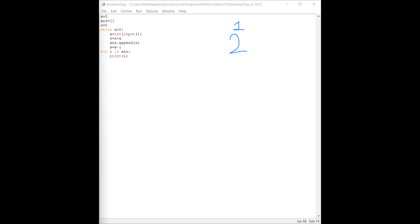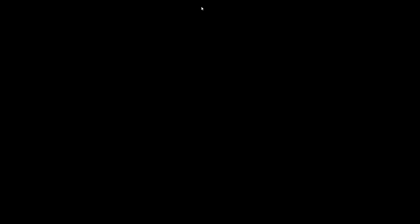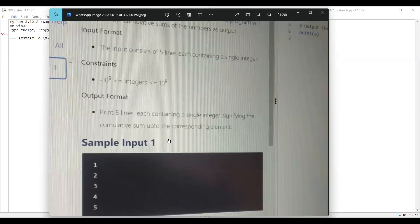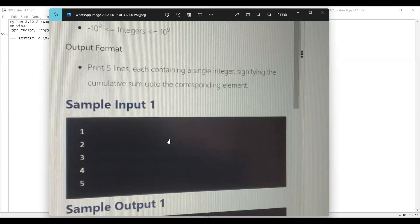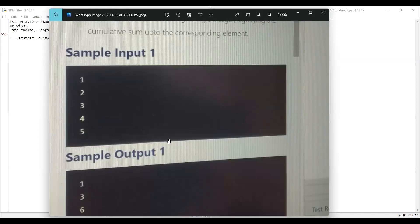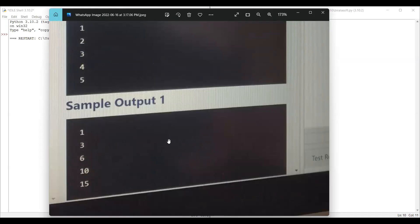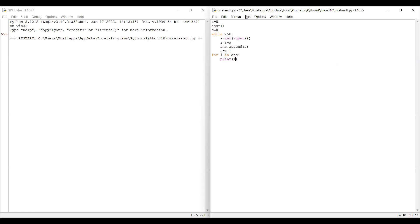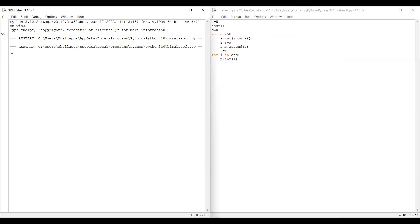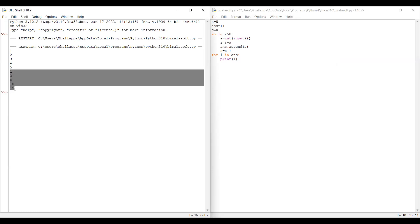I've run the program. Now we'll check against the sample outputs given in the question. The sample inputs are one, two, three, four, five — and it should give output one, three, six, ten, fifteen. Let's run it: entering one, two, three, four, five. Here you can see the output is one, three, six, ten, fifteen. We'll cross-check it with the given sample output.